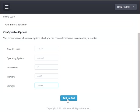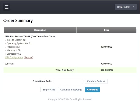Once you finish selecting your configurable options, press the 'Add to Cart' button to add this order to your shopping cart. This will display the order summary screen, where it will show you your new order and the options you selected. You can verify that your order is correct and then either edit or remove the item from your shopping cart if needed.